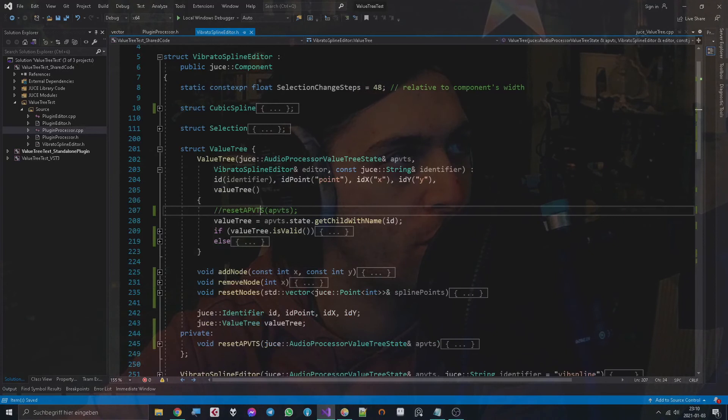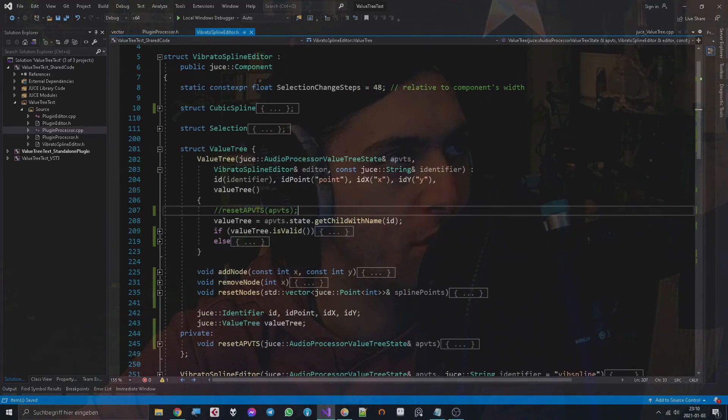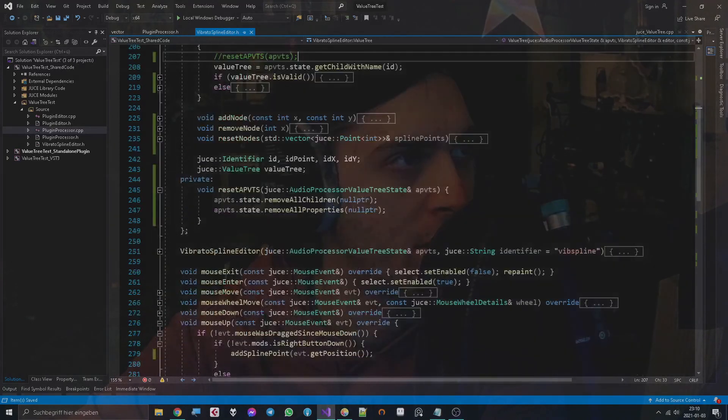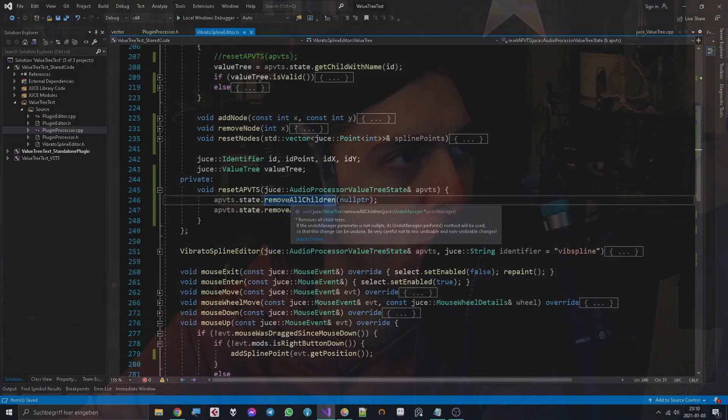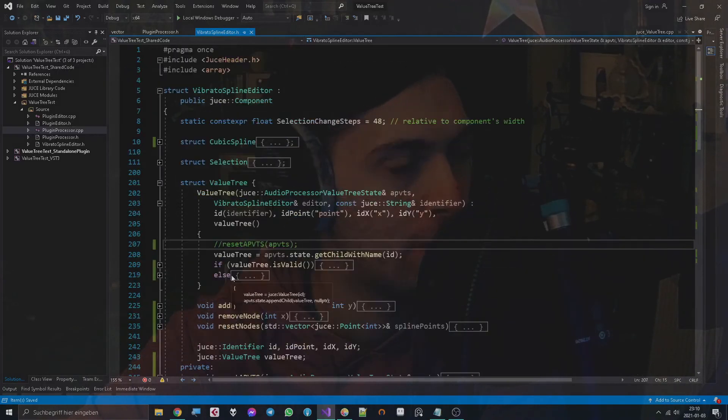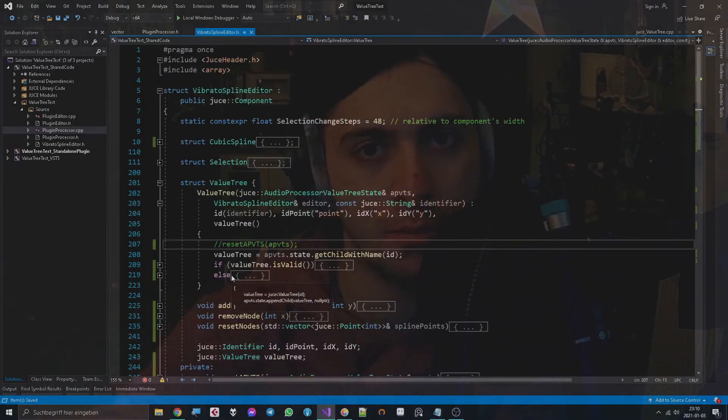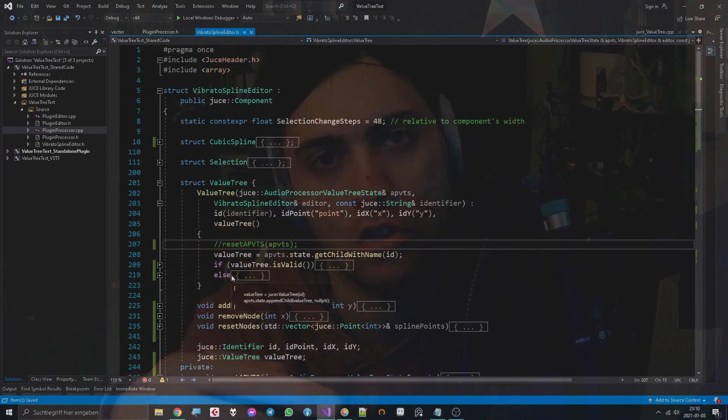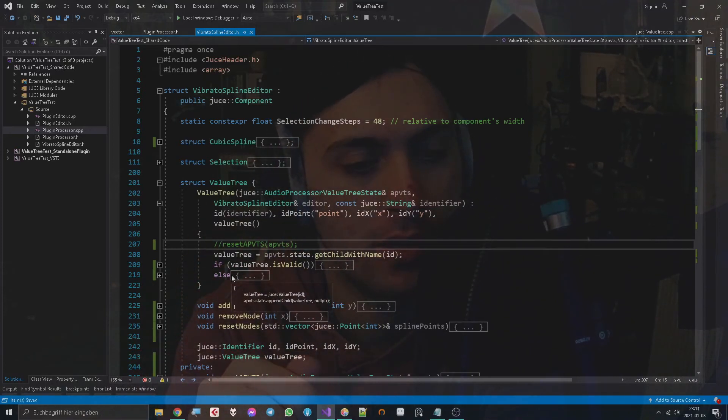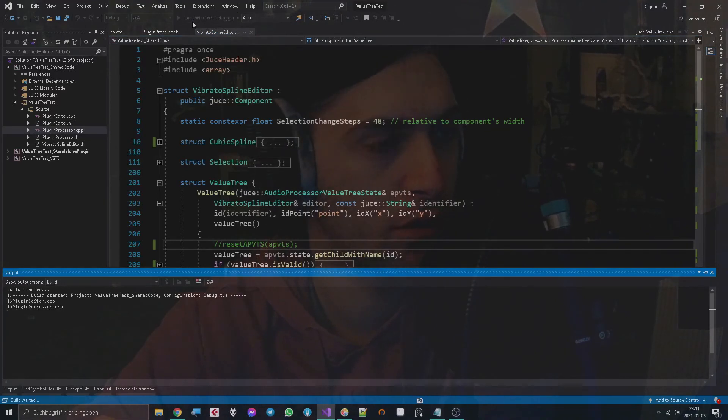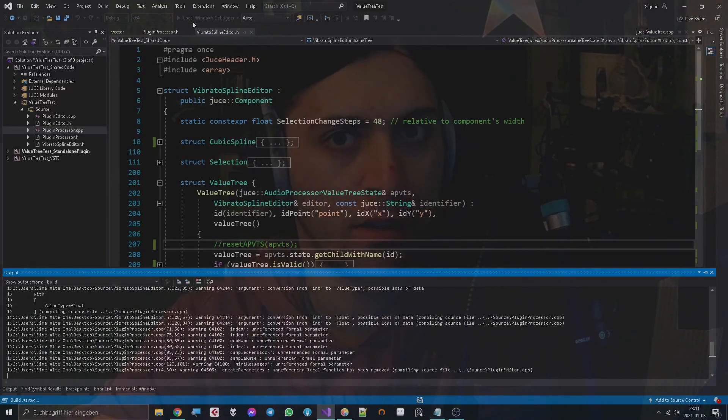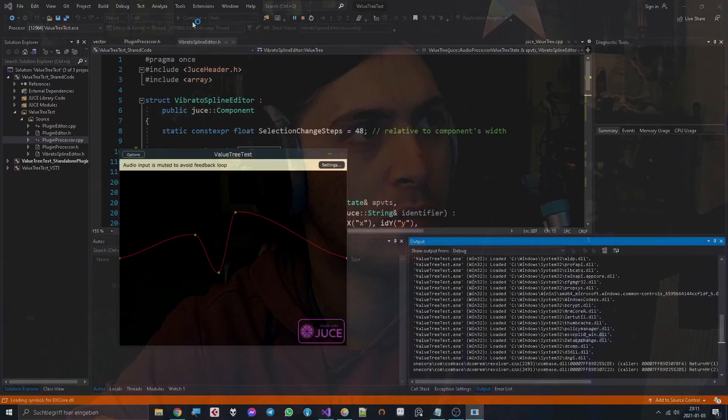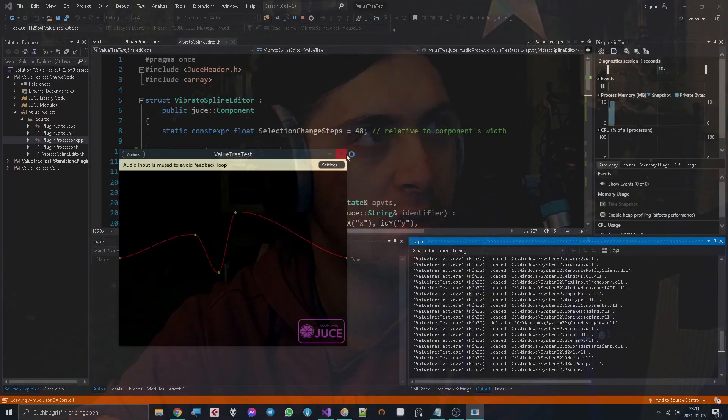Well, now you basically know everything you need to know to get started, except for one thing, which is I made a little function for resetting the audio processor value tree state. It's very simple, all it does is removing all children and properties.